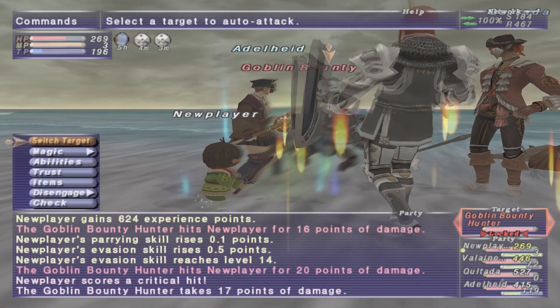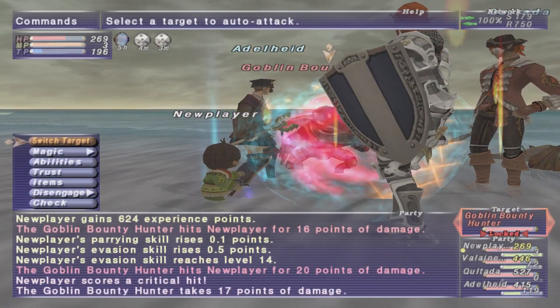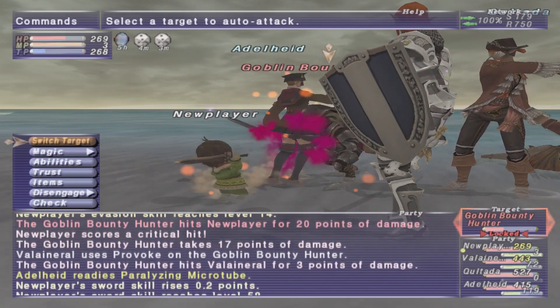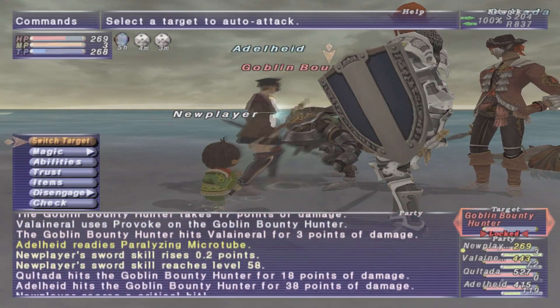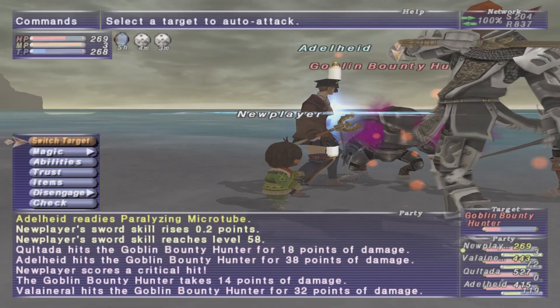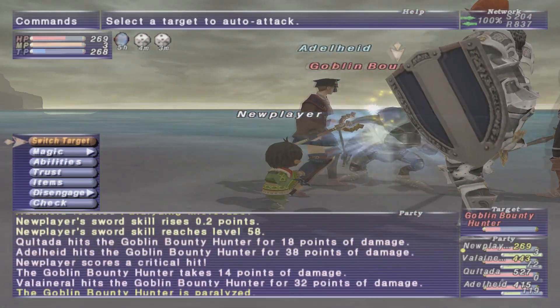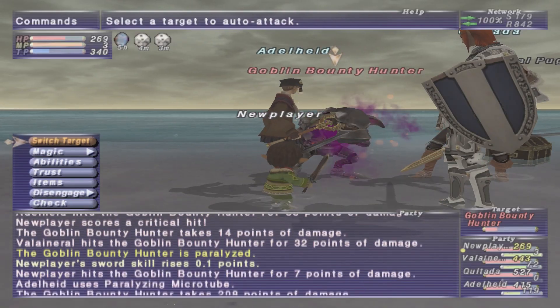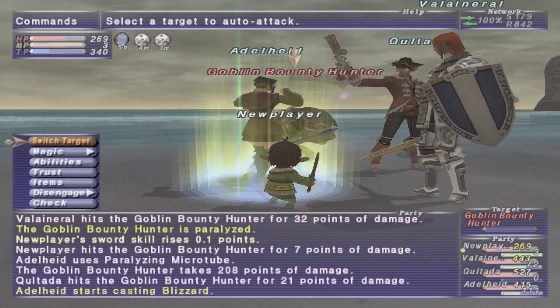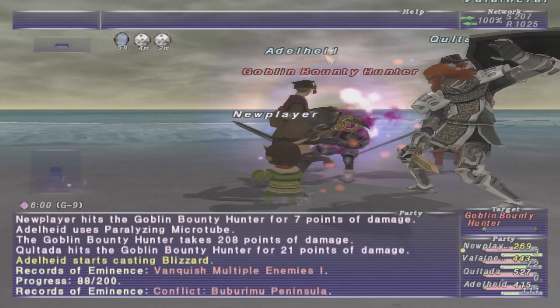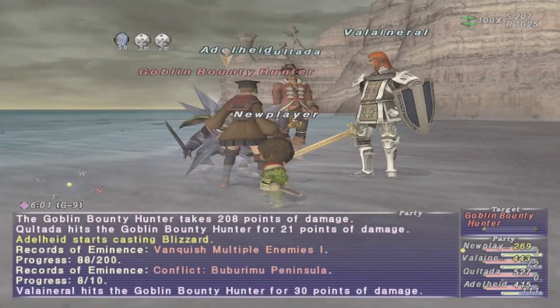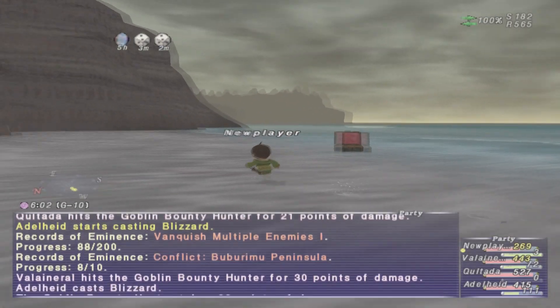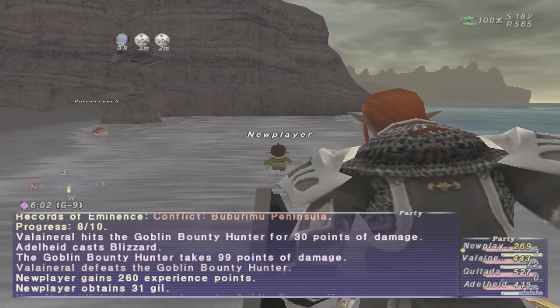Considering how old FFXI is, you can install this on pretty much any current Windows OS, including Windows XP, Vista, all the way up to Windows 10.